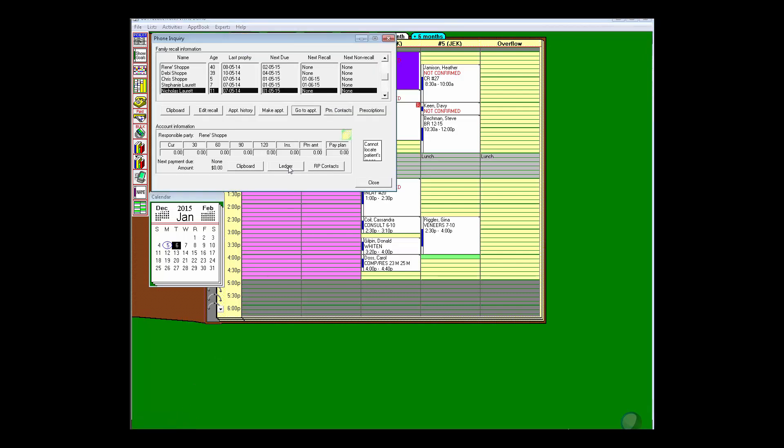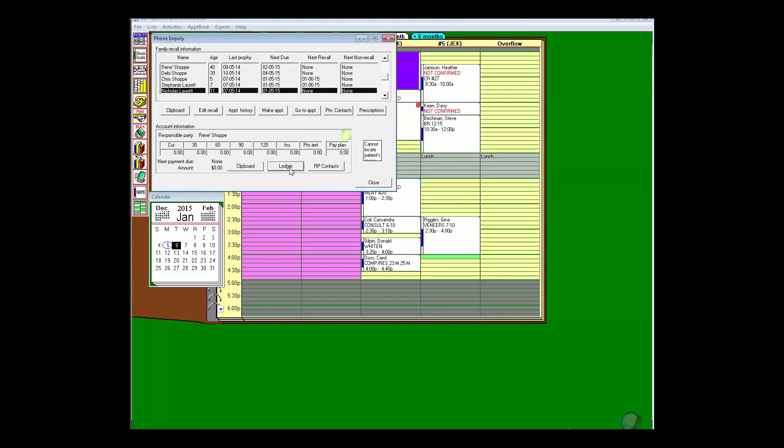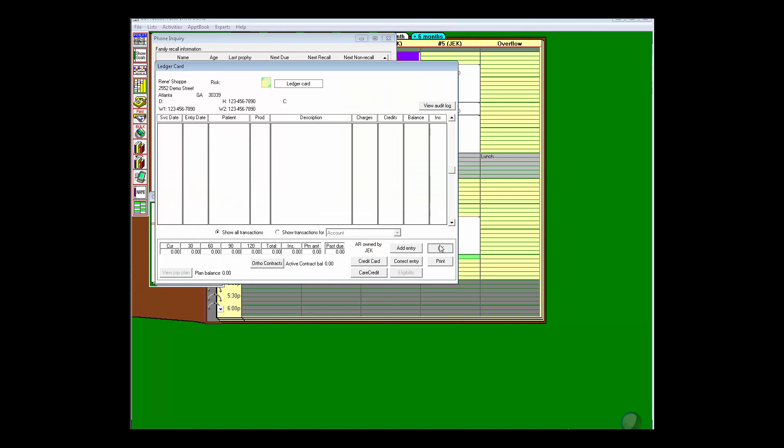If mom wants to make a payment, I can go right to the ledger and take a phone payment for her. As you can see, going to the phone inquiry window is going to let me easily, quickly, and efficiently help out the patient with whatever they need.